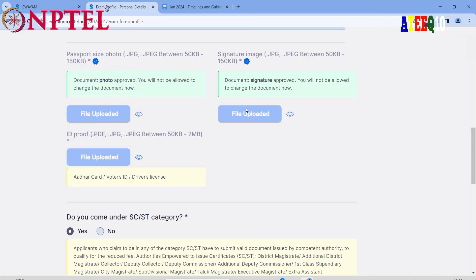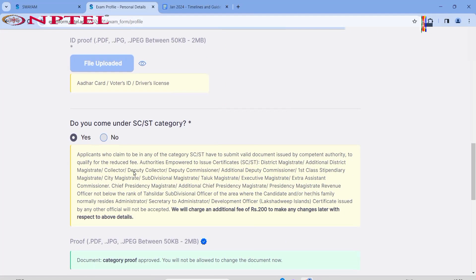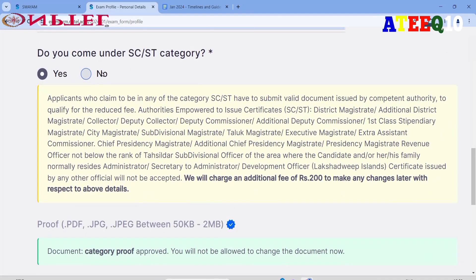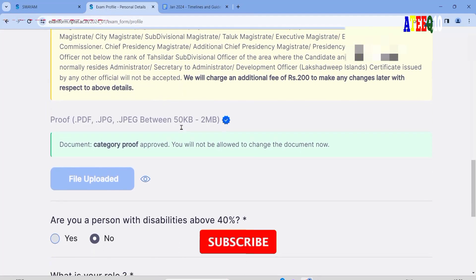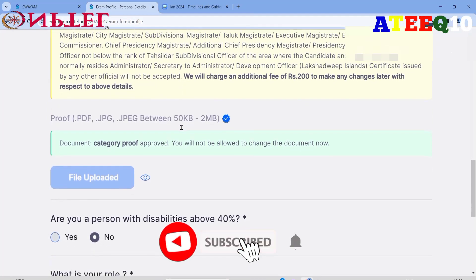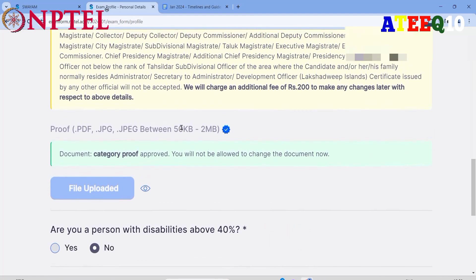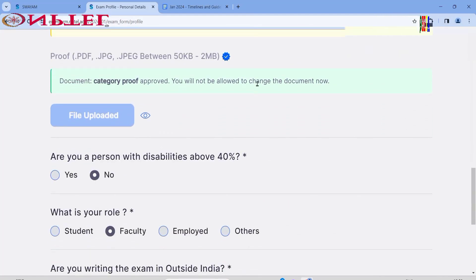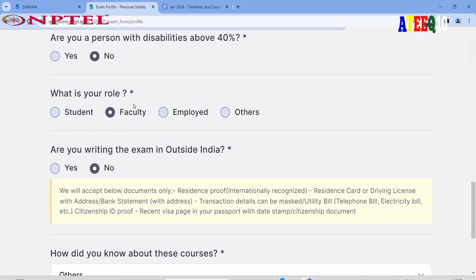Next, you will see sections for a passport-size photo, signature, and ID proof. Click on the file upload button — I have already uploaded mine so it does not prompt again. If you are from SC or ST category, upload your caste certificate as proof. If you have a disability, click 'Yes' and upload the relevant certificate.